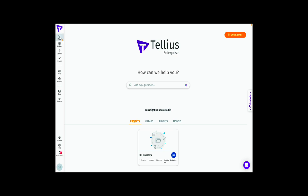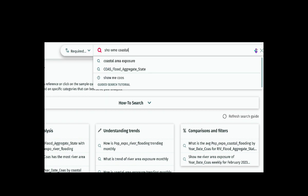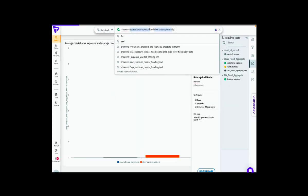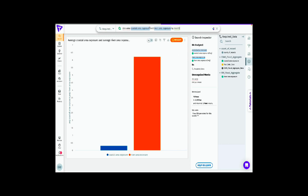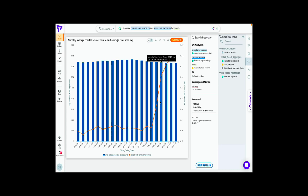If we want to understand which type of flooding is impacting the population the most, we can look at coastal area exposure and river area exposure from a trend standpoint. What we notice here is that most of the area exposed had a dramatic increase through river flooding. Right around January 2015, a lot of area was impacted by river flooding versus coastal flooding, which could be attributed to increased rainfall and human erosion activities.